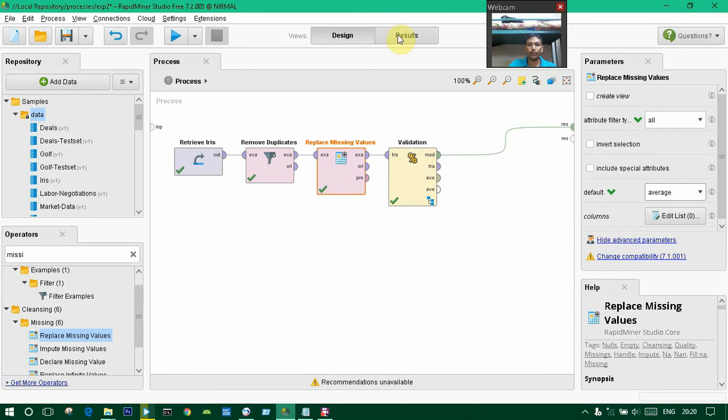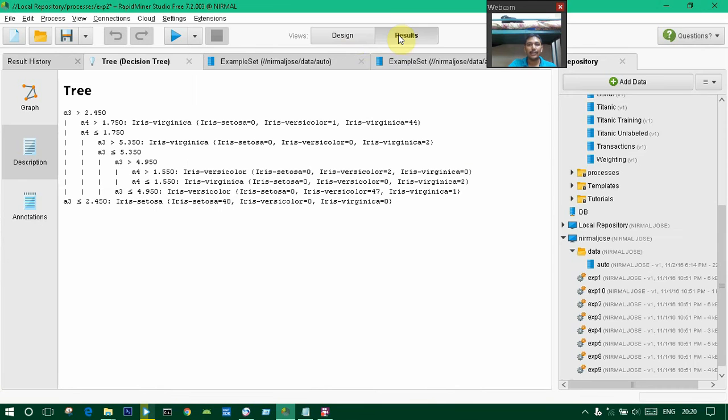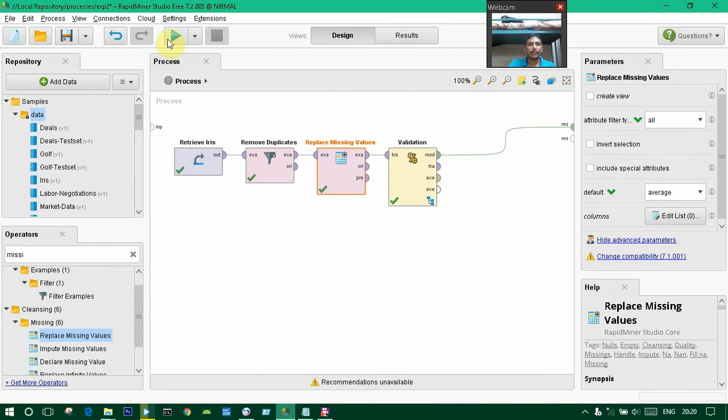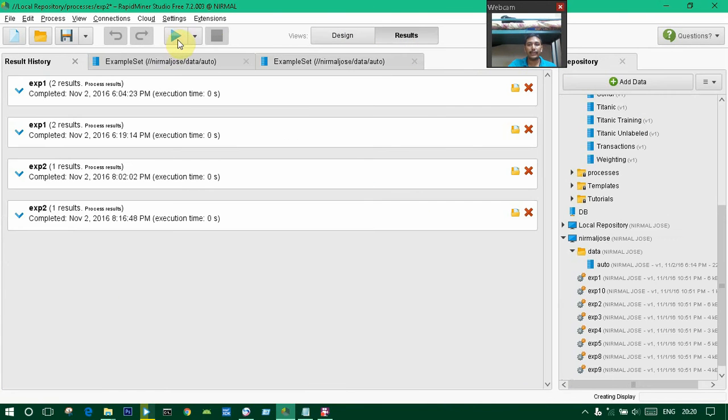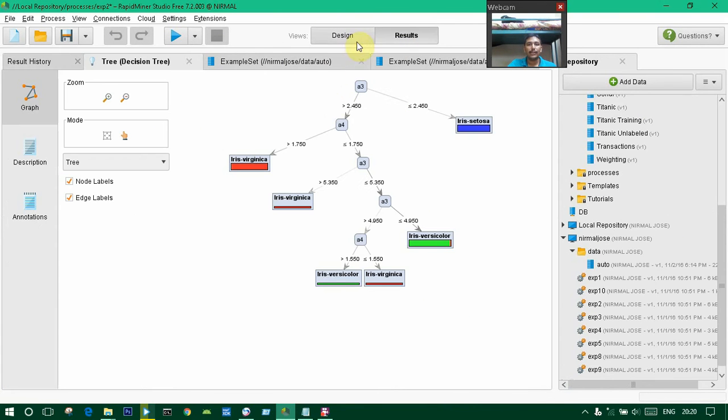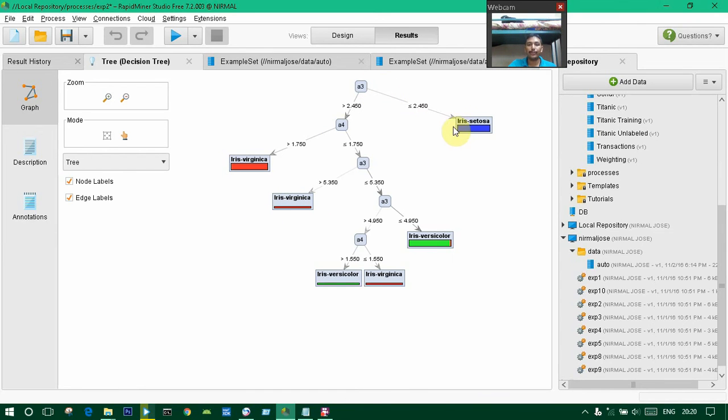Now we can play, then it will show the result. This is the map graph that we get as a result. The Iris-setosa will be here, which is less than or equal to 2.450.